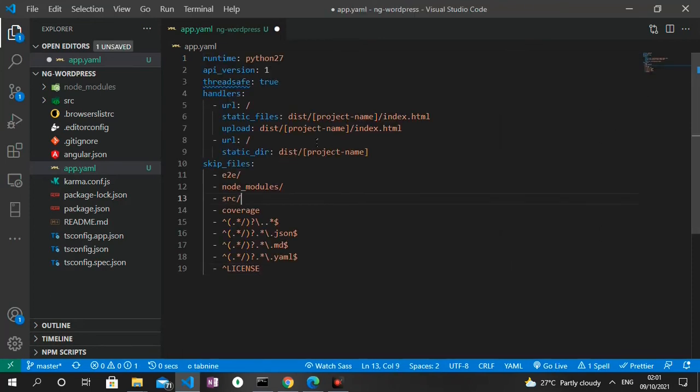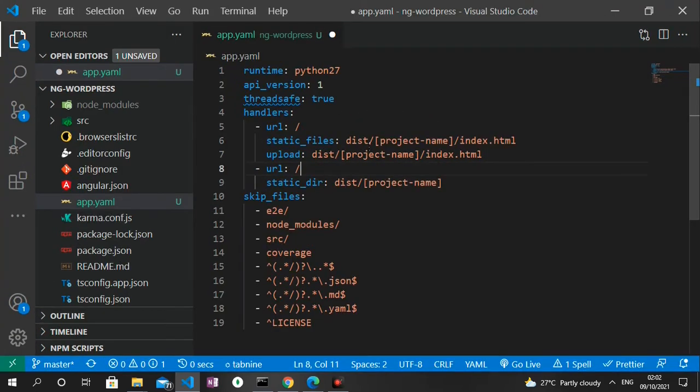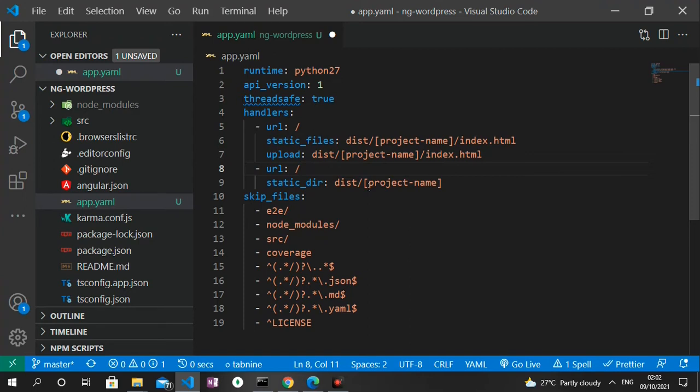Now as you can see from the static_files key over here, we have a path that says dist/project-name/index.html and also under the upload you have dist/project-name. So we're gonna replace every one of the parts that has the project name with the name of our project. So to do that and to be sure of the right name, what I'm going to do again is to run the ng build command.